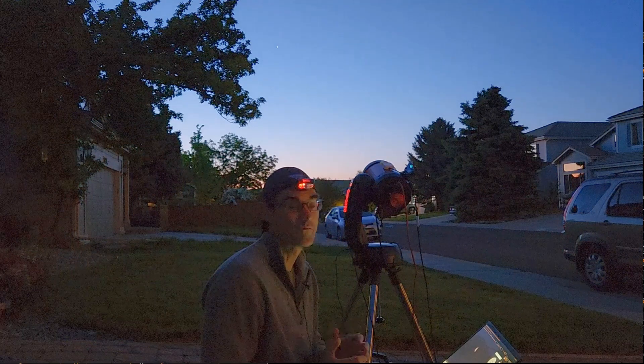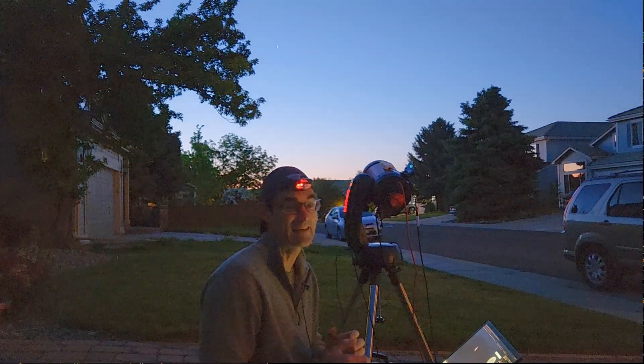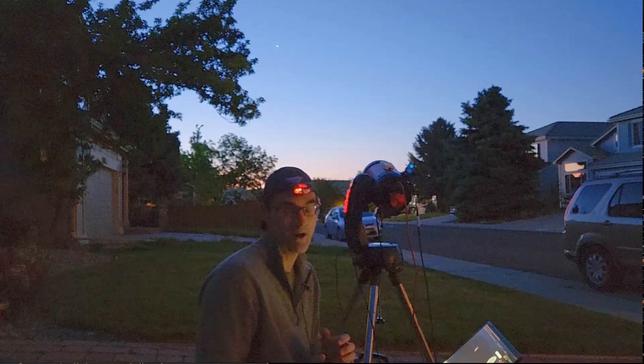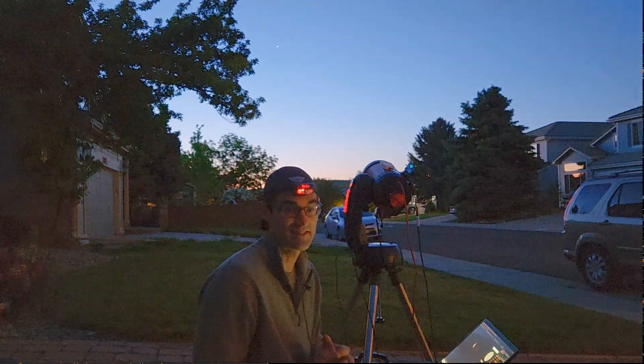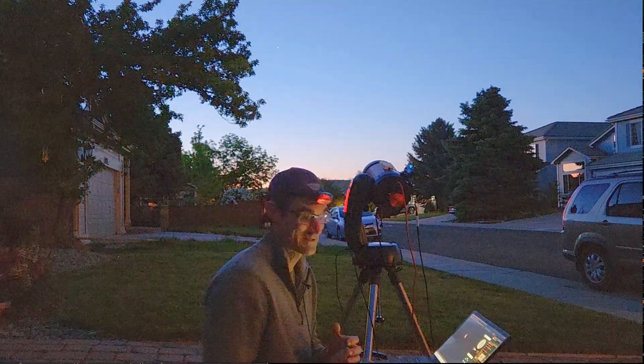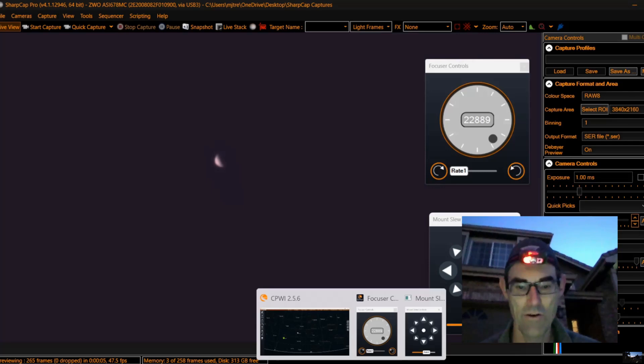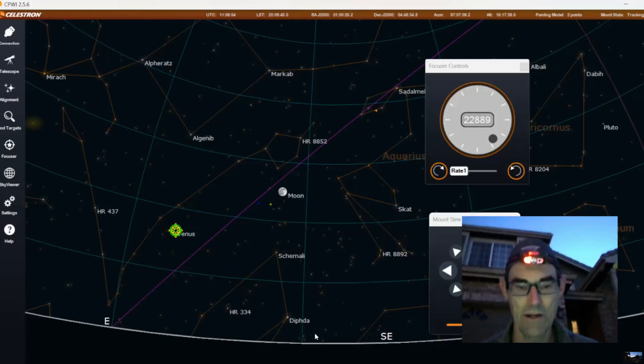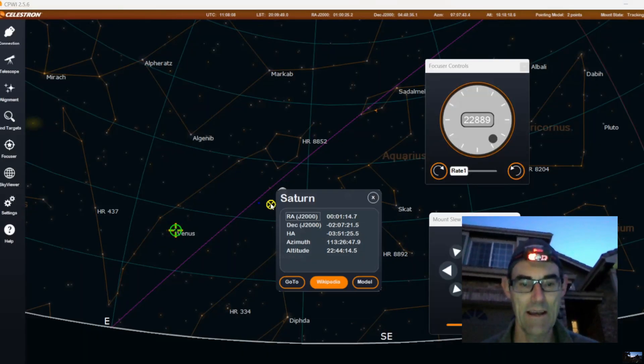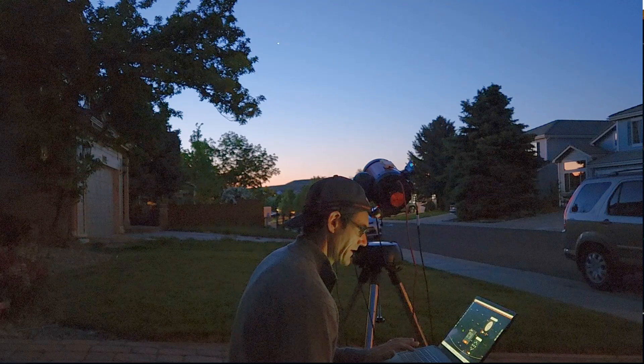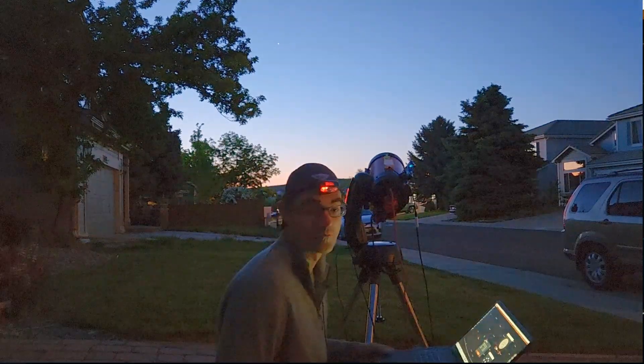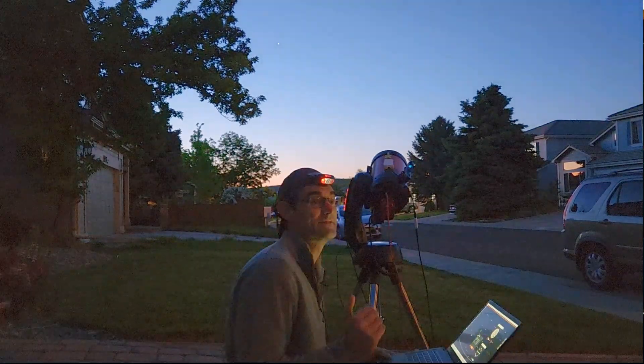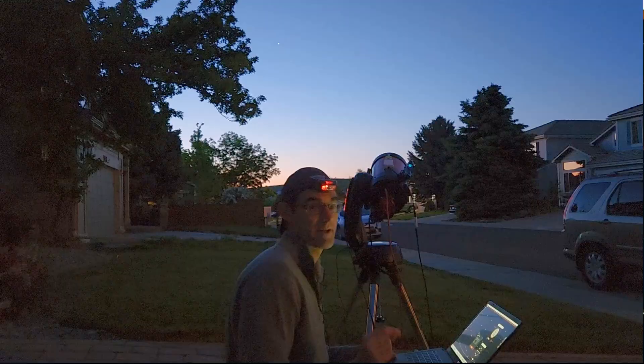Let's do that right now and hopefully we'll be able to see the rings. If we can't, maybe in post-processing we'll be able to pull out those details. Let's do this quickly - let's go over to Saturn. It's right near the moon today, and I'm really hopeful.